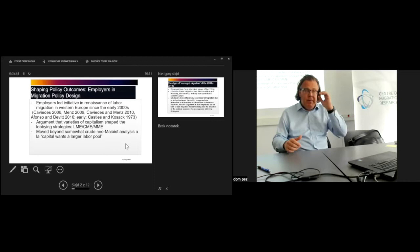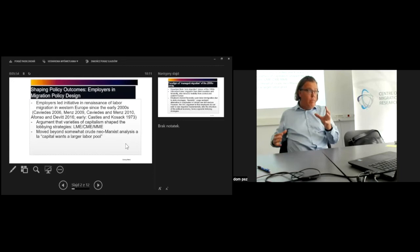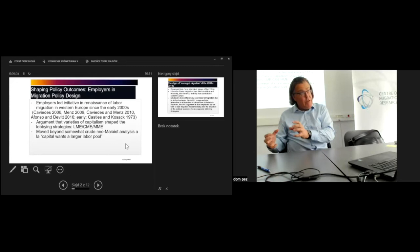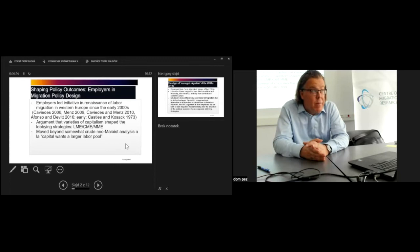The argument I made at the time was that the different varieties of capitalism shaped the lobbying strategies of employers. Employers didn't just simply want more labor or a bigger pool of migrants, but paid very close attention to what sort of migrants might possibly be attracted. They attempted to recruit immigrants that would fit their political economy particularly well.